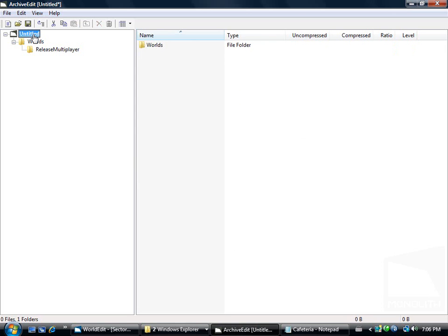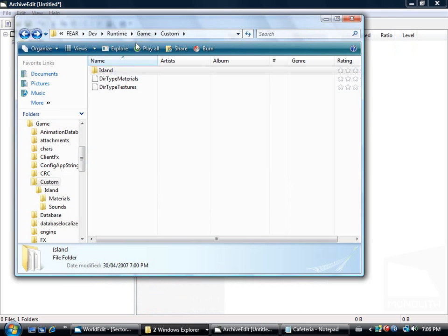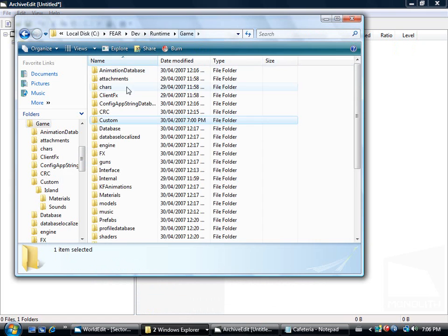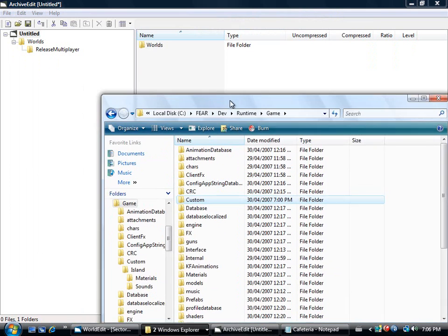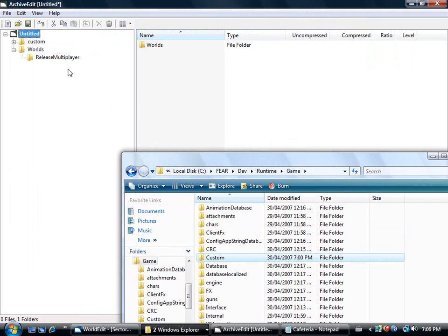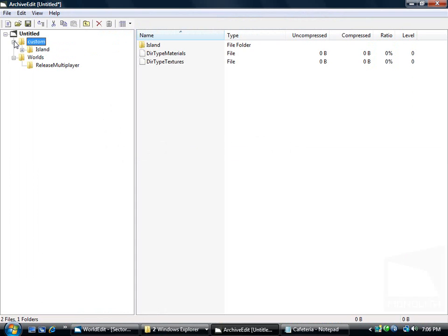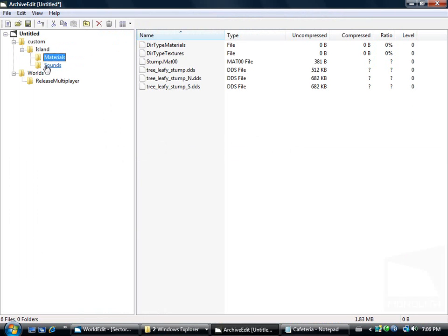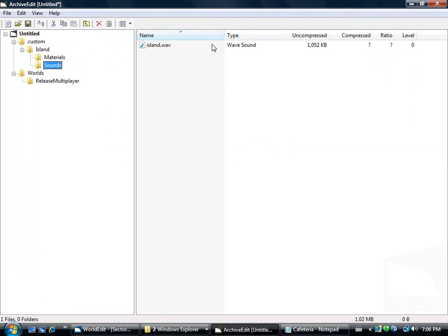Now we're going to go back up to here. Remember that folder we had is called Custom. Simply just drag it right there. And now all your stuff is in there properly.